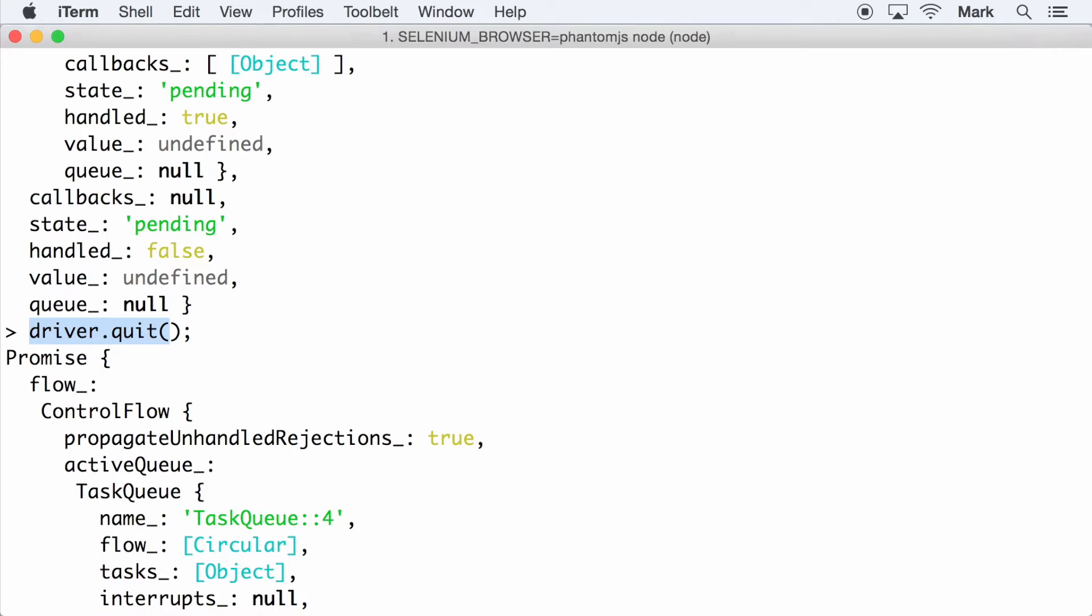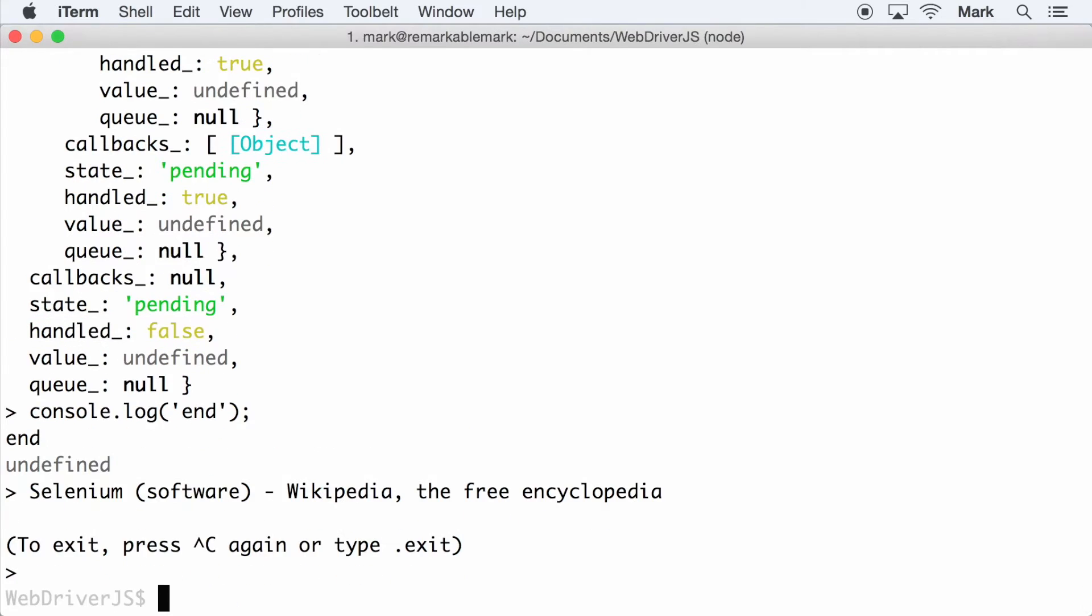So promises allow you to chain other commands together and is a much cleaner way of doing things compared to continuation passing which uses callbacks. Also, the promises are managed by a control flow that further improves the readability of the code.